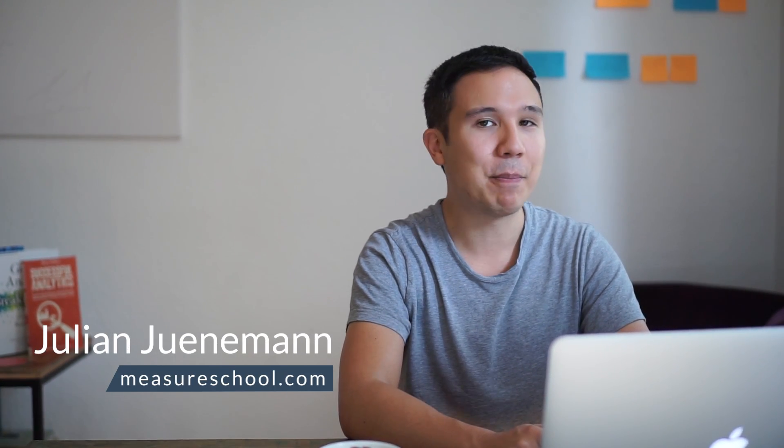Hi there, and welcome to another video of measureschool.com where we teach you the data-driven way of digital marketing. My name is Julian, and on this channel we do marketing tech reviews, tutorials, and give you tips on better Google Analytics use. So, if you haven't yet, consider subscribing.